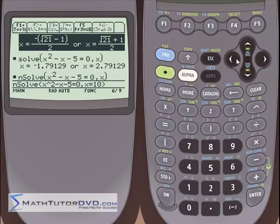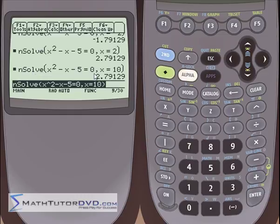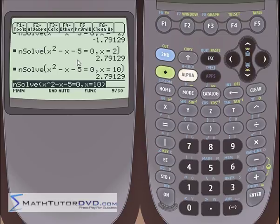You might ask: why would you ever use nsolve when you can use the regular solver and get both answers at once? And you're absolutely correct — you're not going to use nsolve very often. I'm covering it for completeness so you know what your calculator can do. The only time you'd really consider using nsolve is if you're writing a program for this calculator, or maybe you have a 10th degree polynomial where the regular solver might take 10 minutes to find all 10 answers. Maybe you only want the answer around x equals 100, and nsolve will find the one closest to that.